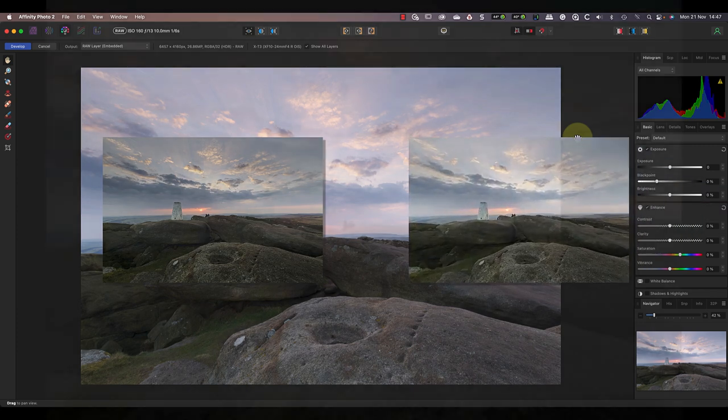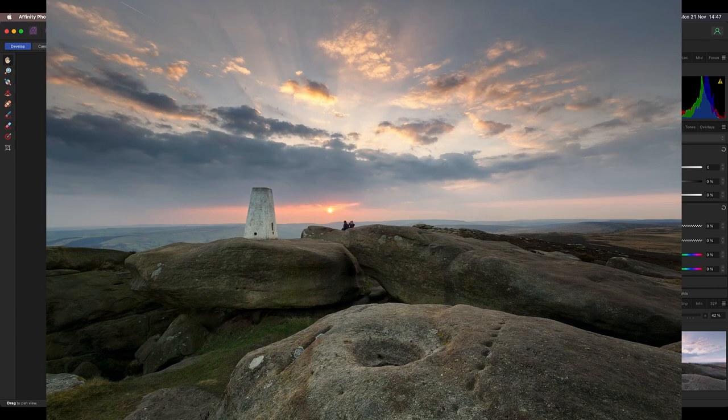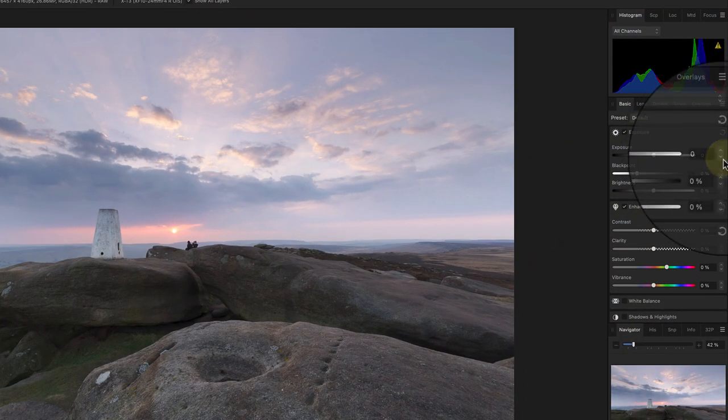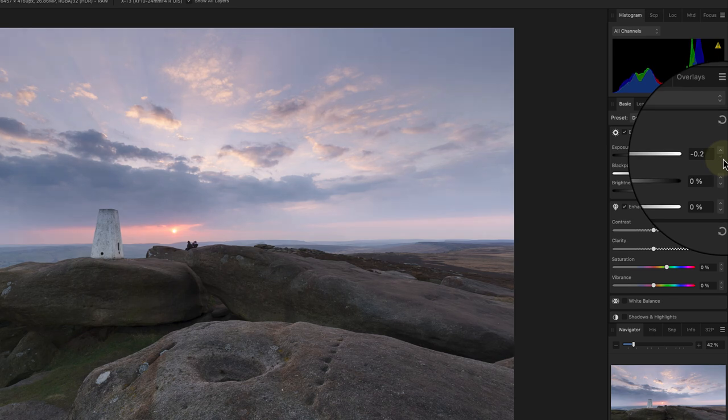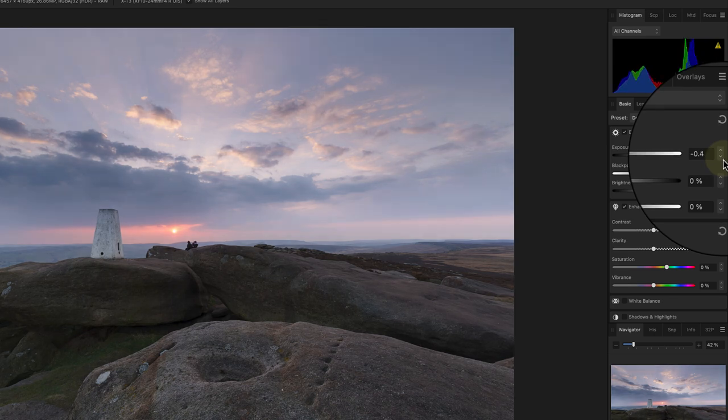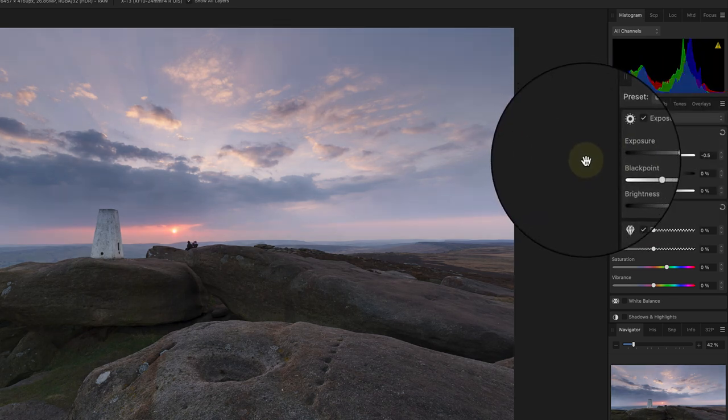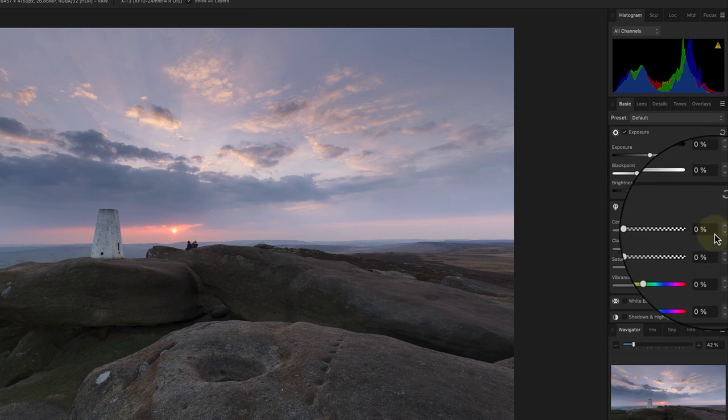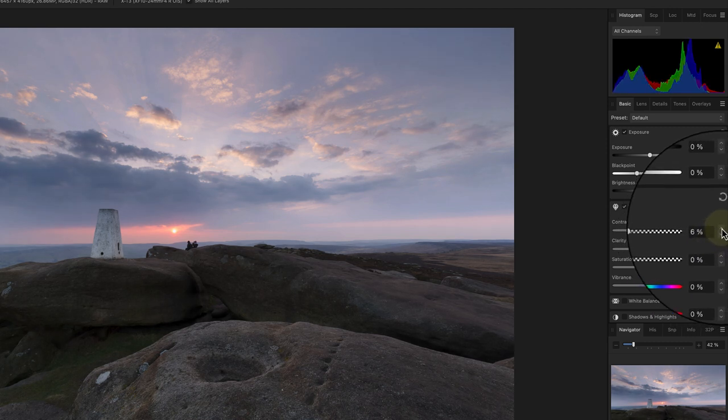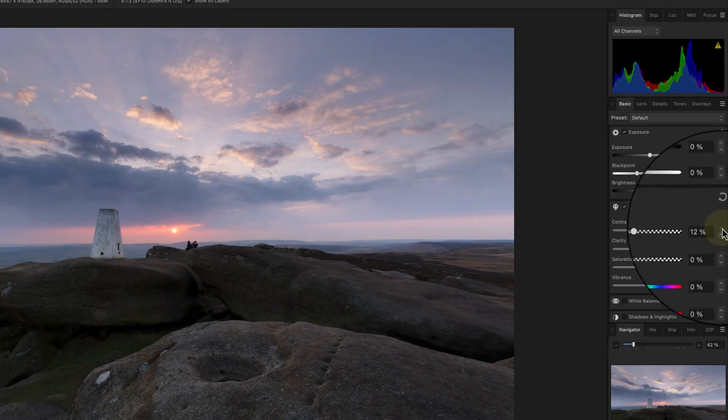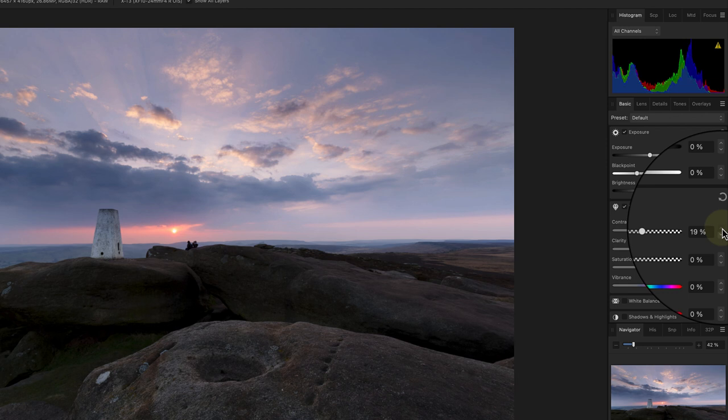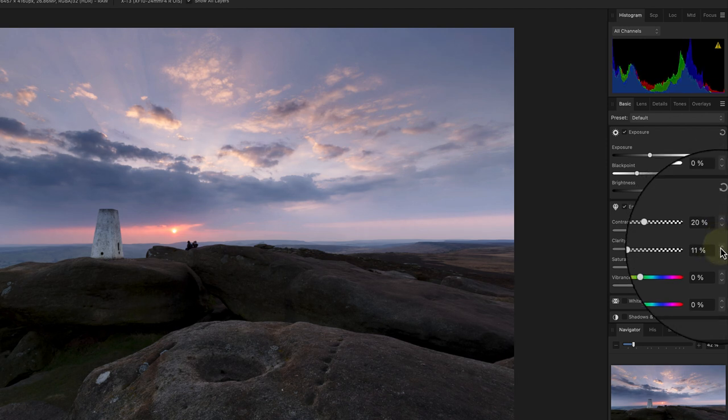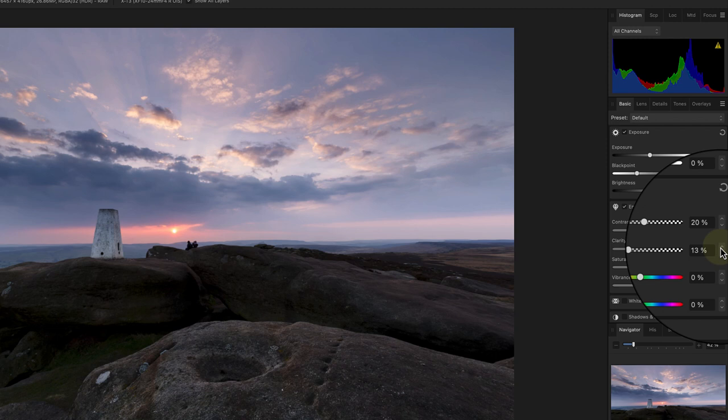I'll then use the luminosity range mask to blend the two images together. To optimize this image for the sky, I'll start by reducing the exposure by minus 0.5. This improves the exposure and the color, but the clouds are now lacking contrast. Let's increase the contrast slider to around 20, and I'll also add some clarity to the image of about 15 to give the clouds more definition.